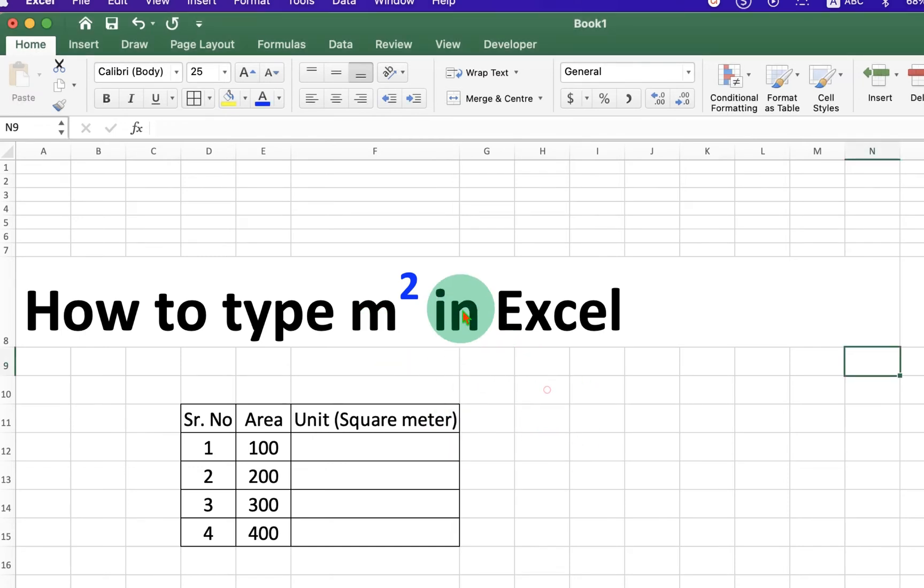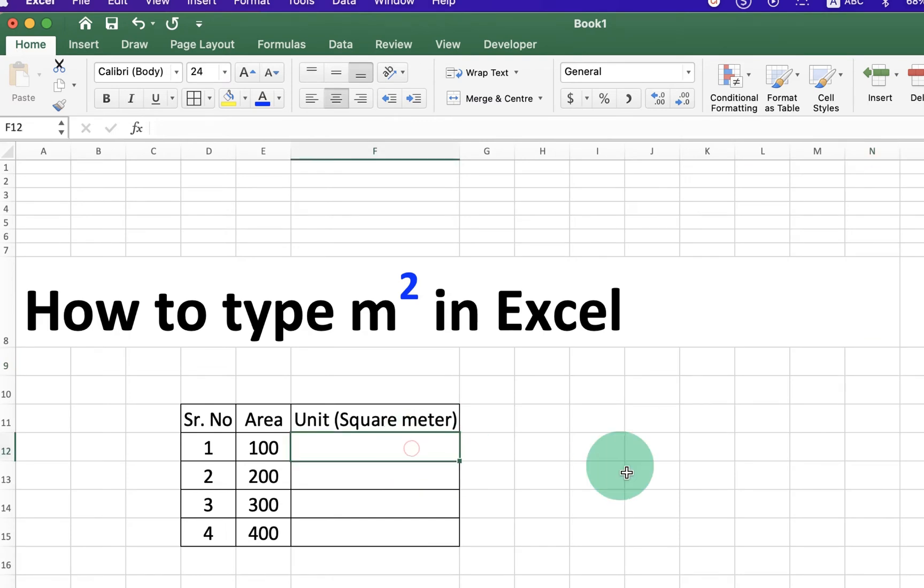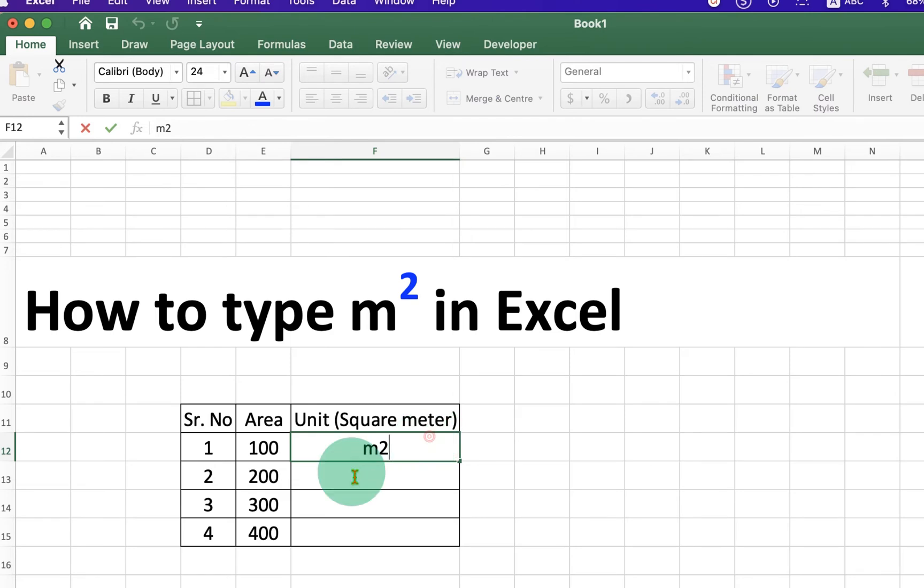So, to type this number 2 as a superscript in Excel, what you have to do is just type M2 first. Now, using your mouse, double click inside the cell and select the number 2.